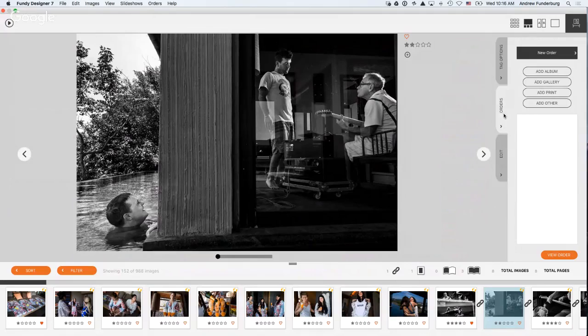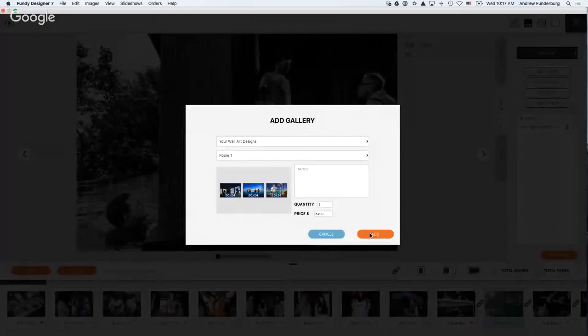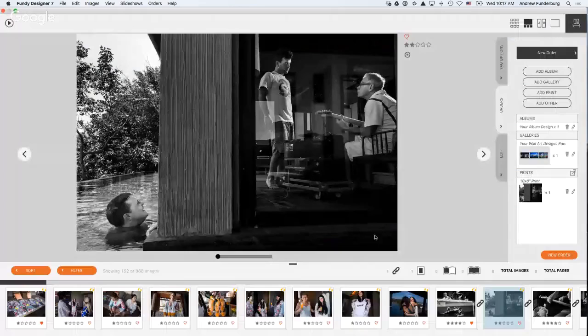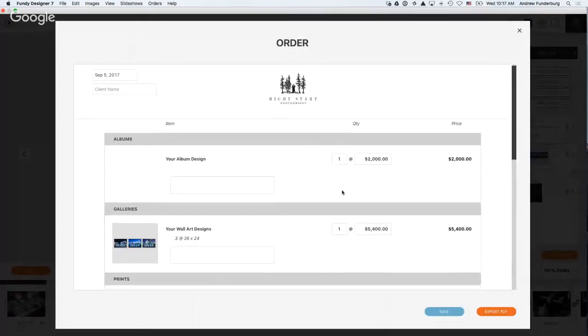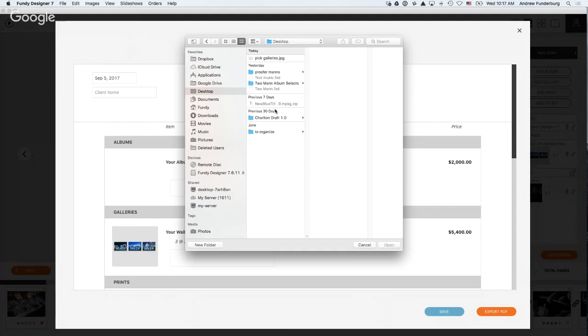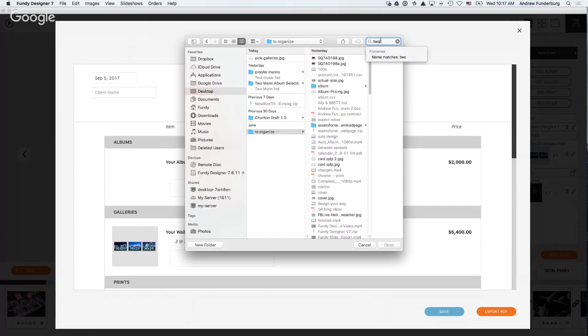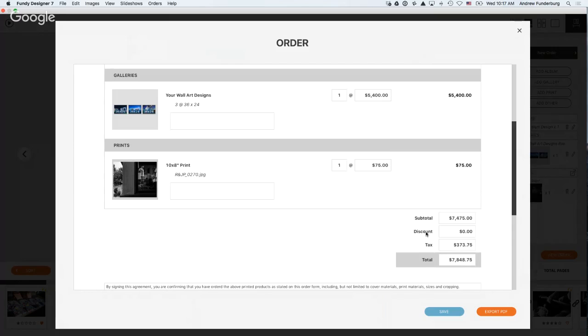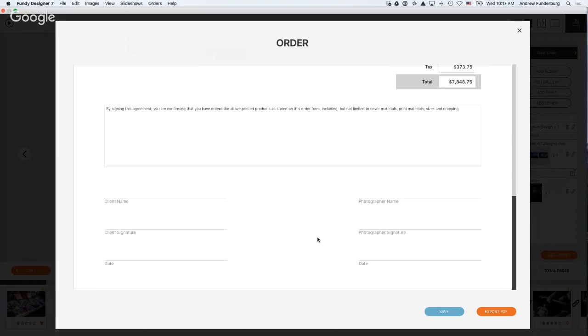From there, we can go through and walk through the wall art or the album design for the client. And from there, go ahead and create an order and an invoice for that client. So, let's say they've decided to order the album. Maybe they want to go ahead and order one of these wall galleries. Maybe they want to order a print for Grandma. And I can set the price right there. You can set all of your pricings for your wall art, prints, et cetera. All of the prices are editable here. You can add your tax, discounts, change out your legalese, and then you have a PDF for signing.